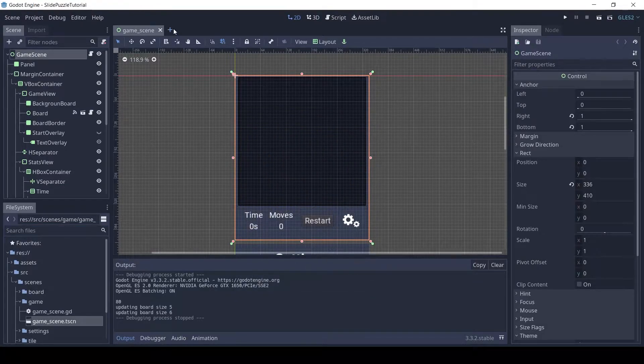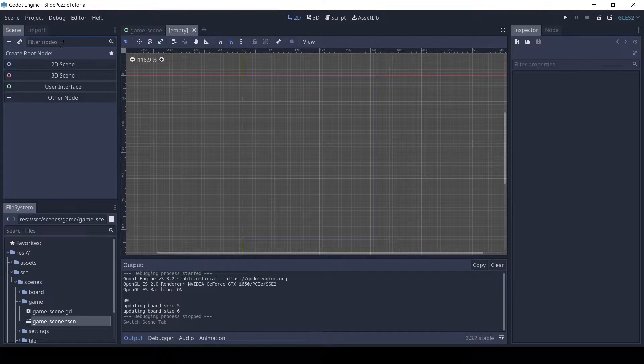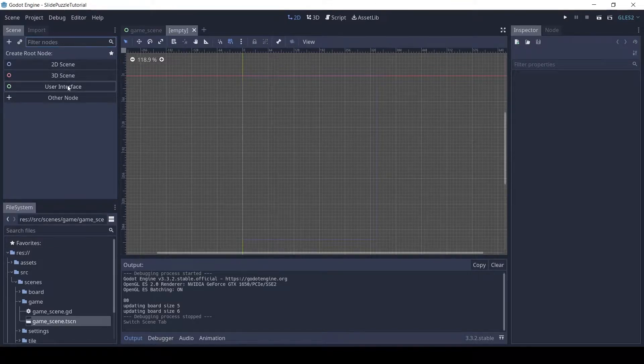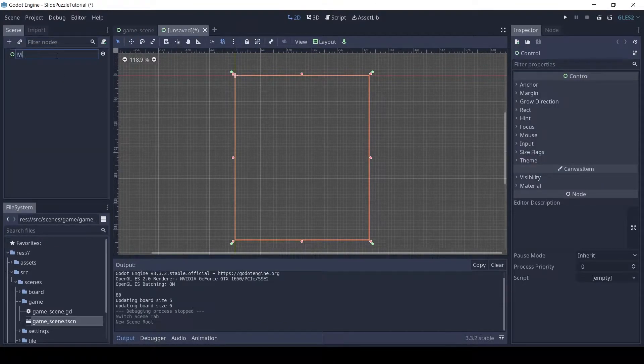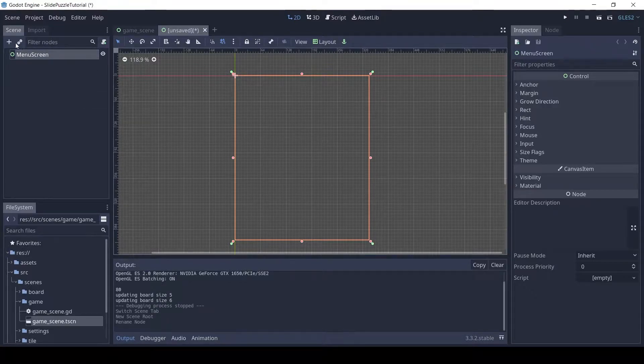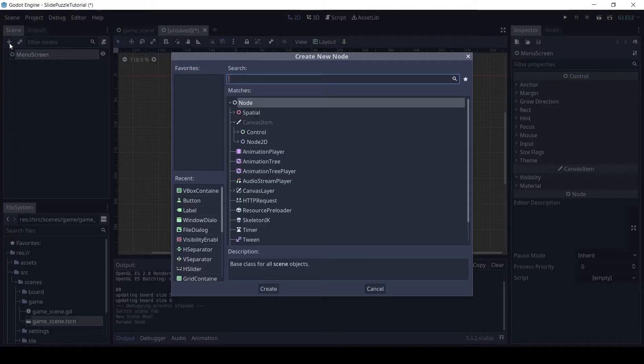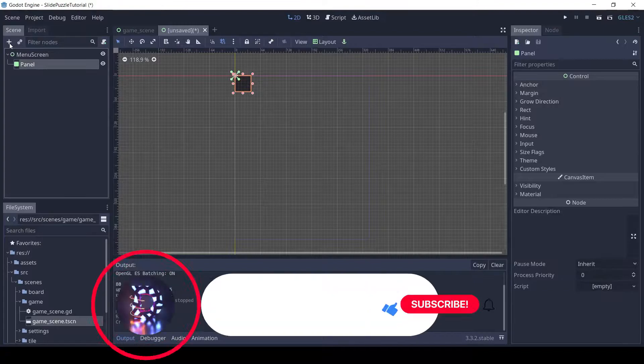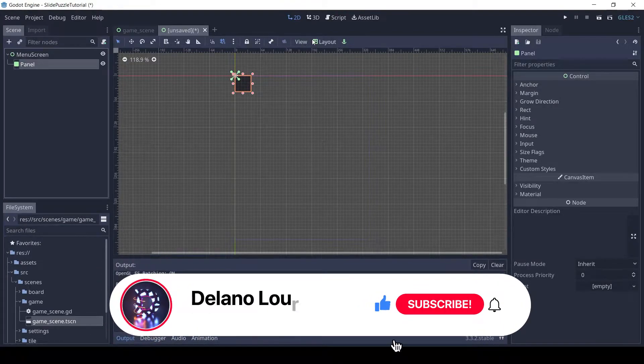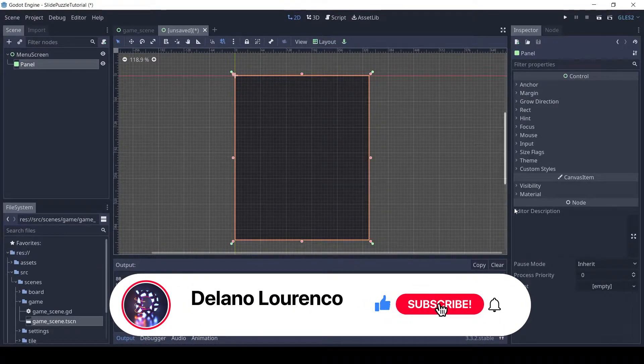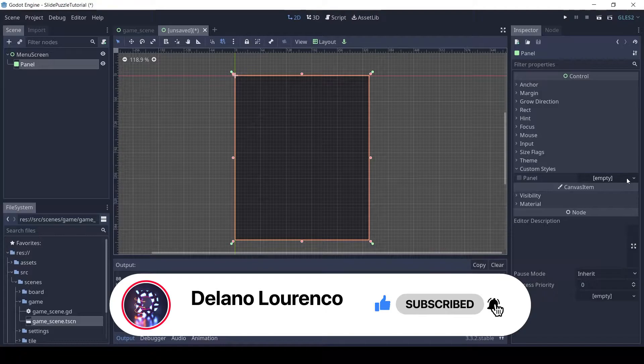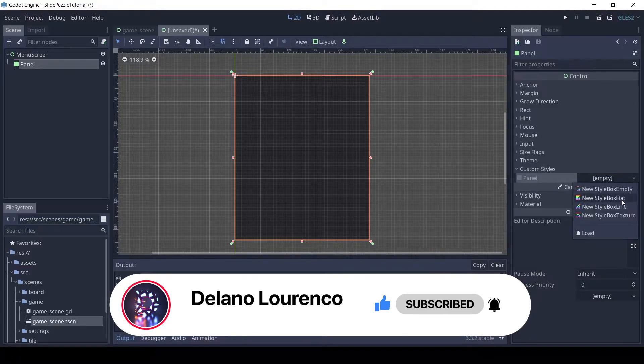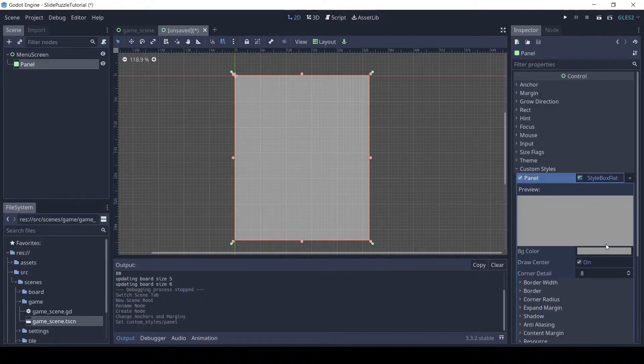Let's make the main menu. Make a new scene. Add a control as the root and rename it menu screen. Add a panel to it and set the layout to full rect. In the custom style, select new style box flat and set the color to 333b4f.